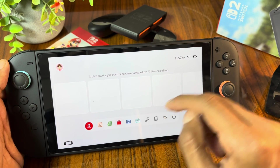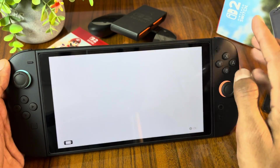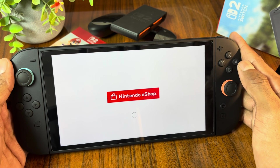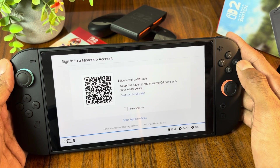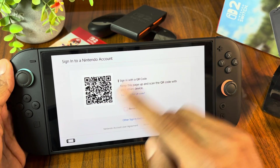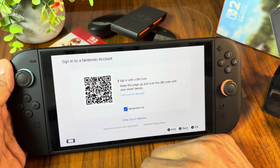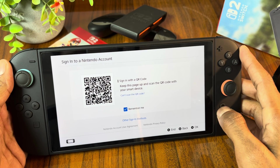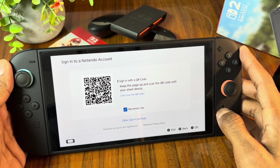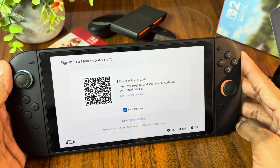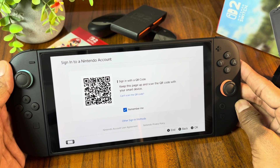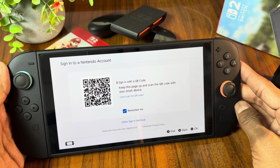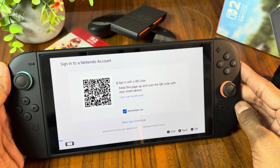Once you have done all these changes, navigate to the eShop on your Nintendo Switch 2 console and you will see it is loading. Now we have to sign in here with your Nintendo account — simply scan the QR code from your mobile phone and you will be signed in. This is a very easy and simple way to sign in.